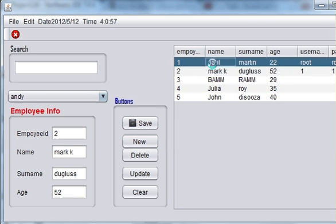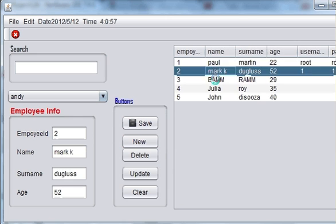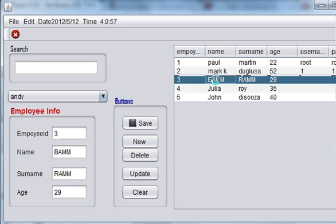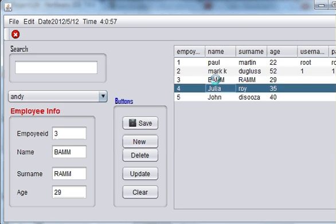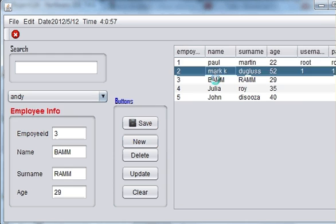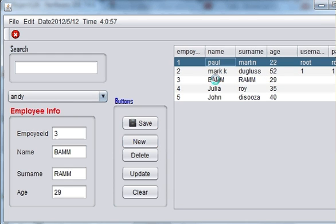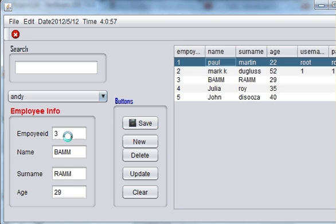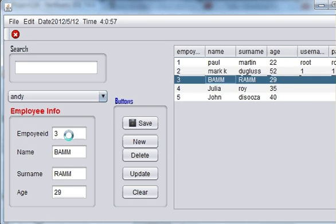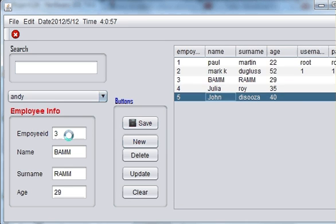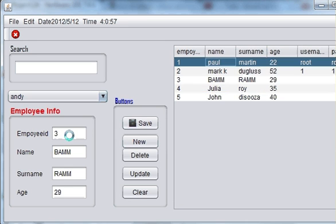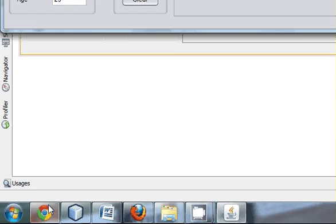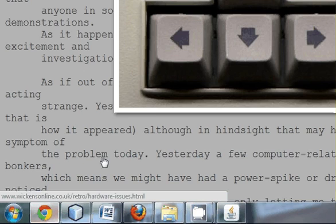But sometimes, in addition to clicking, you want that if you press arrow button, the data should change here also. Wherever it is highlighted, whichever row is highlighted, the data should come here. Sometimes you want that also.